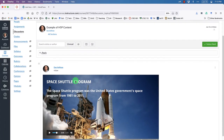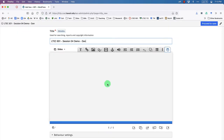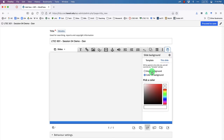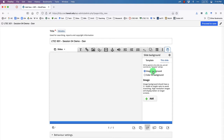Looking at the example, the first slide has an image, the title text 'Space Shuttle Program,' some body text, and audio. To build that in H5P, first click the 'Slide Background' button. It gives us options: apply a background to the template (all slides) or just this slide. We want to change just this slide, and we want an image background rather than a color fill, so select 'Image' and click 'Add.'